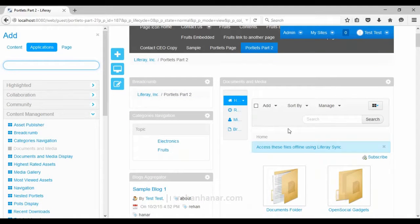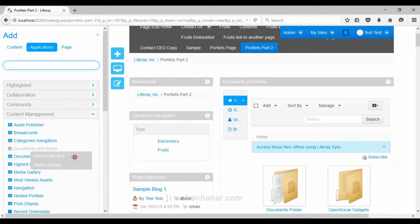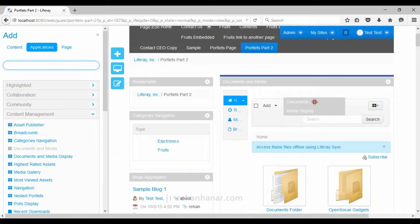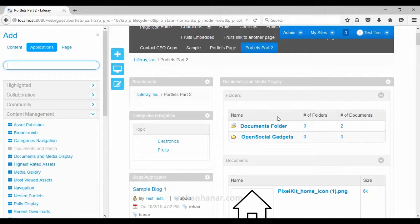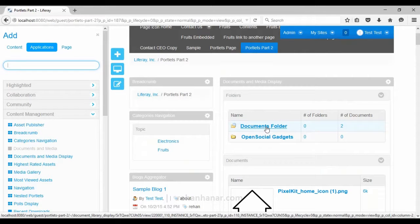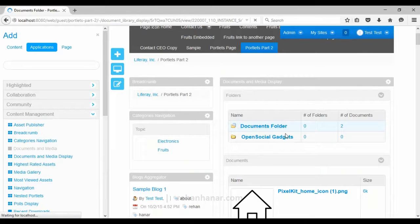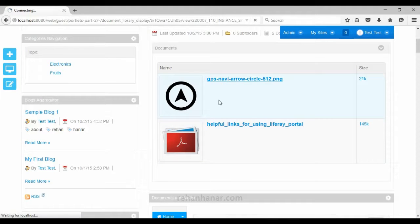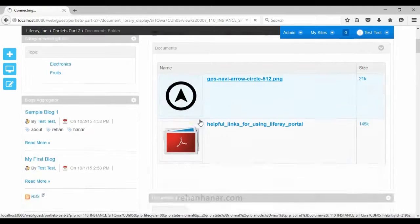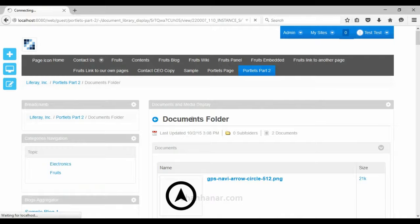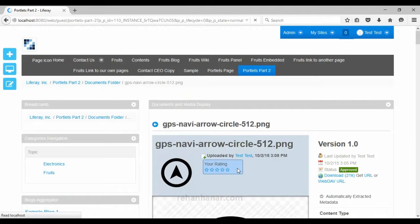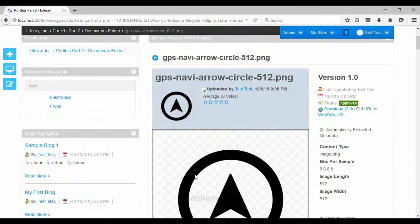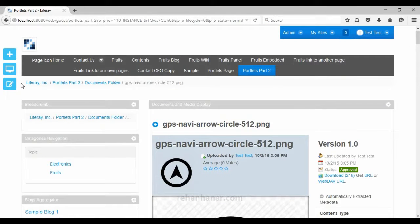The next is the documents and media portlet, which displays all the contents inside your Liferay instance. Then there is documents and media display, which just displays the content. If you want to display some images, you can select that image and it will be displayed in the media display portlet.